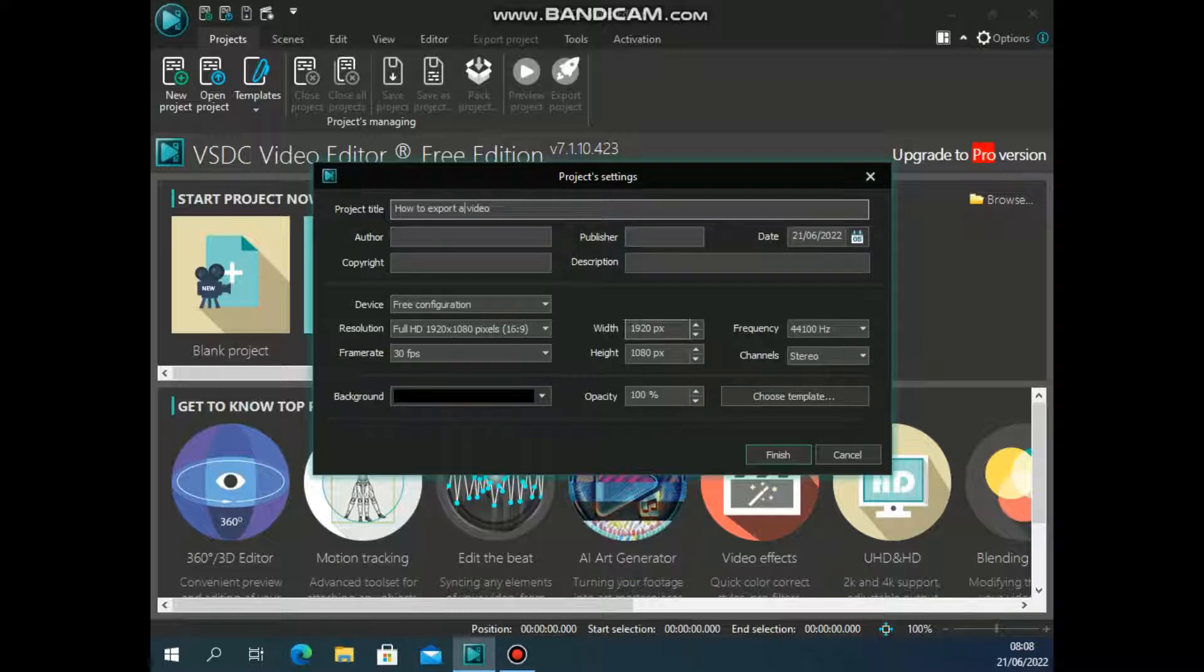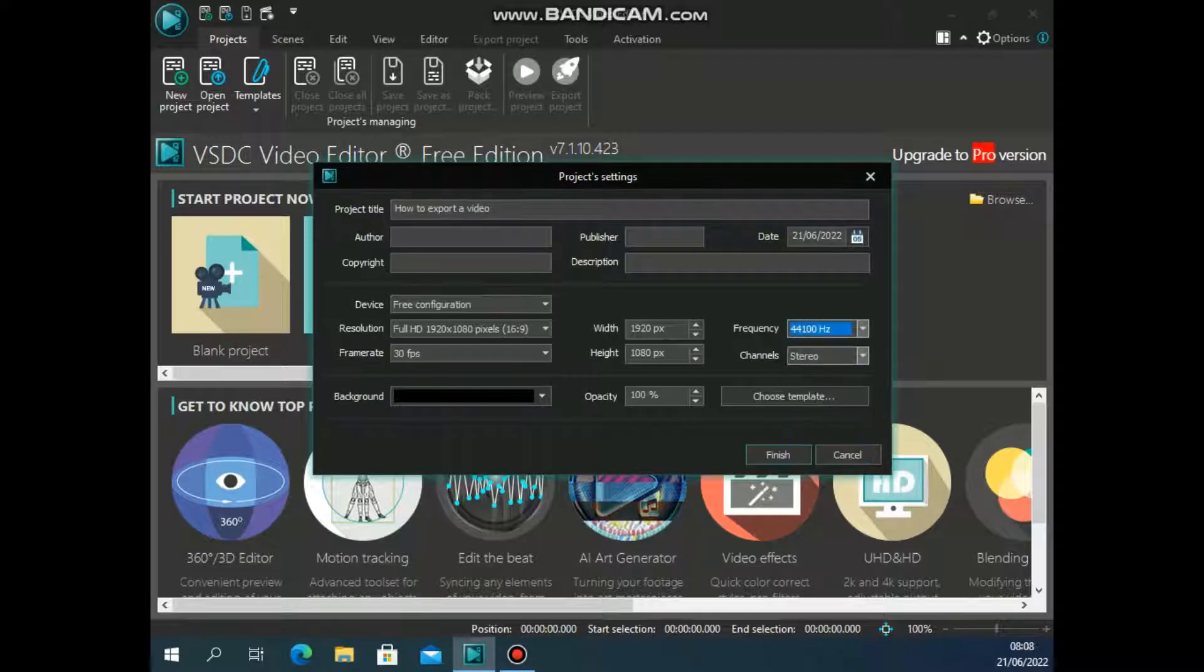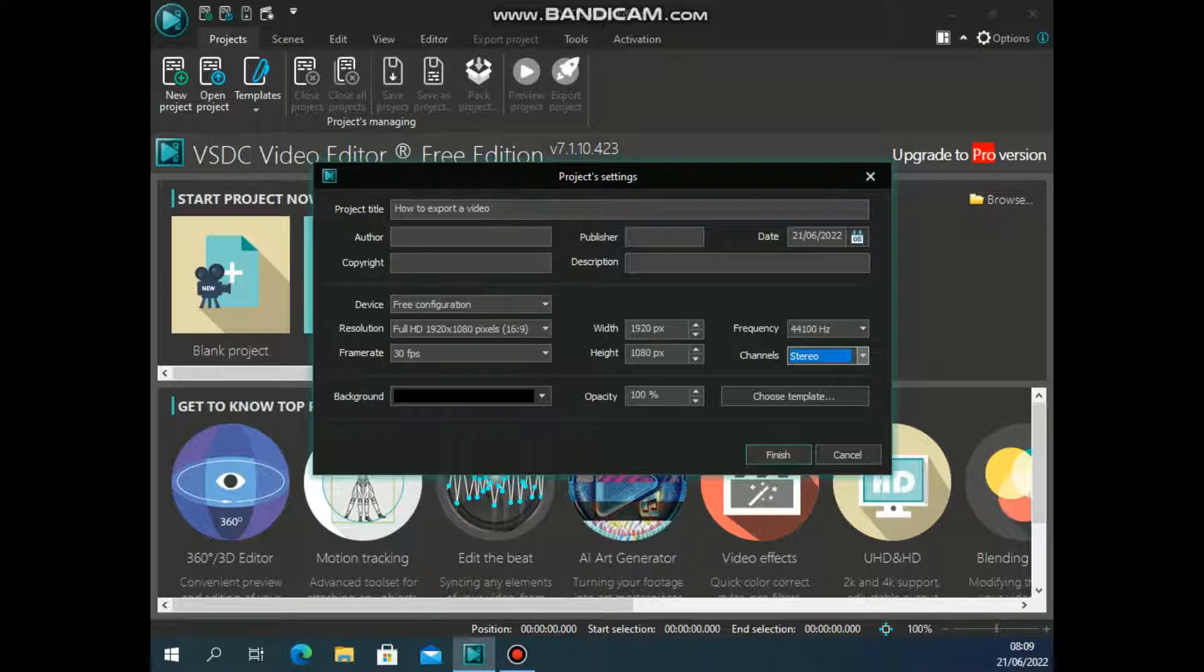I can change this here. I can also change the frequency and I can also change the channels if I want it to be stereo, mono, or no audio. Now this here you need to be a bit more informed before you can make these setups. But in most cases, if you're just creating a basic video, you can always just leave it into what you need.